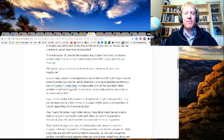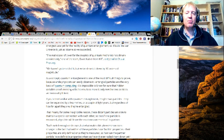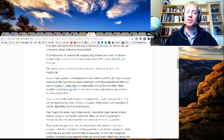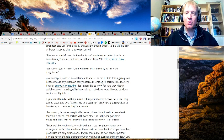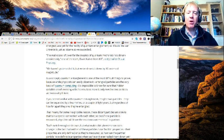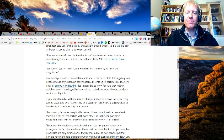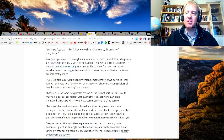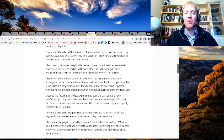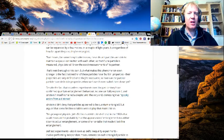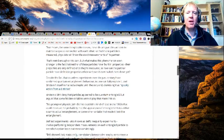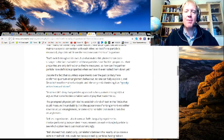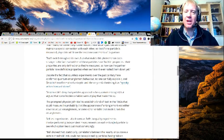That means that for some inexplicable reason, these distant particles are able to maintain a special connection with each other. So that if one particle is measured, physicists will know the exact measurements of its partner. It's pretty weird stuff, and that's weird enough on its own, but what makes this phenomenon even stranger...